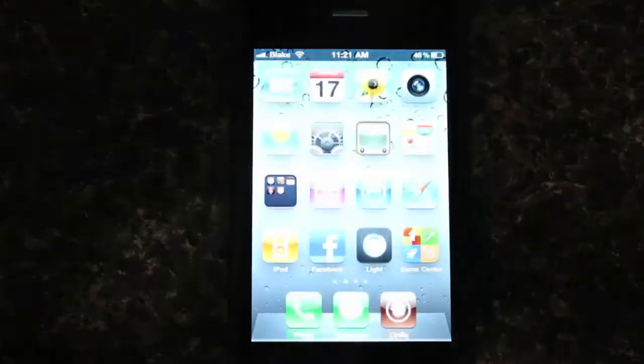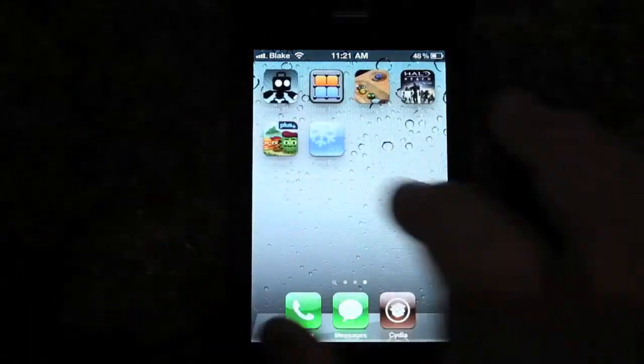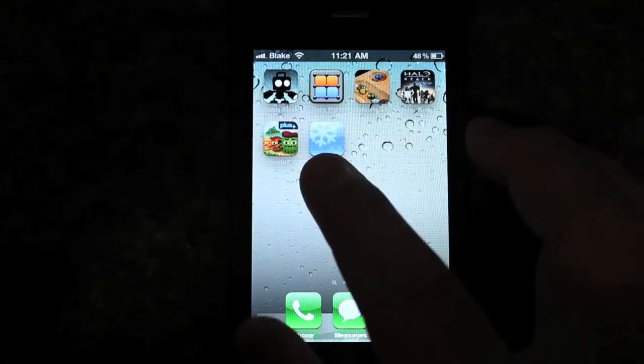There we go, slide to unlock. You're going to go to the last page, and it's right there, Winterboard.